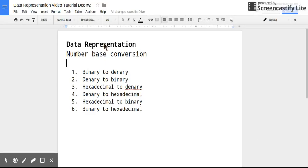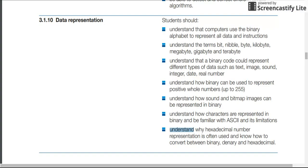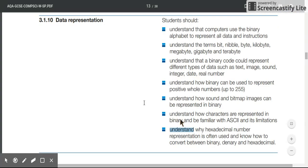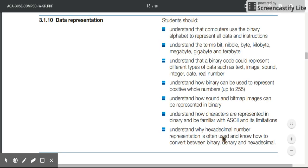This is the second video on data representation. This time we're looking at number base conversion, aiming to look at this part of the AQA GCSE computer science specification. So understand why hexadecimal number representation is often used, and know how to convert between binary, denary and hexadecimal.